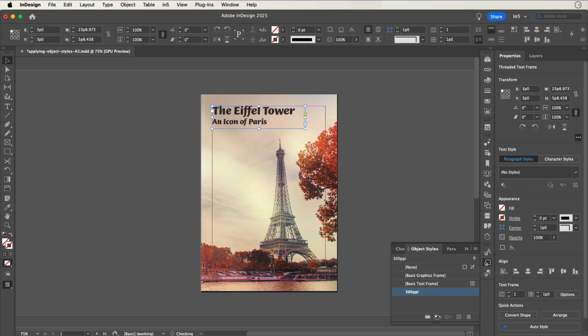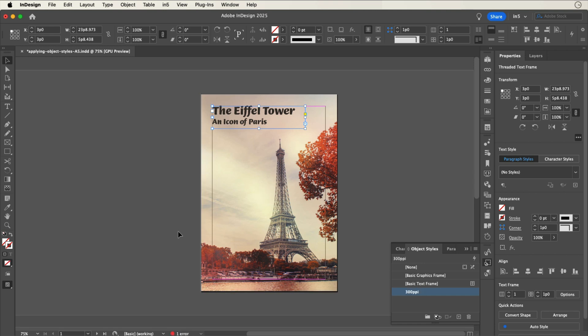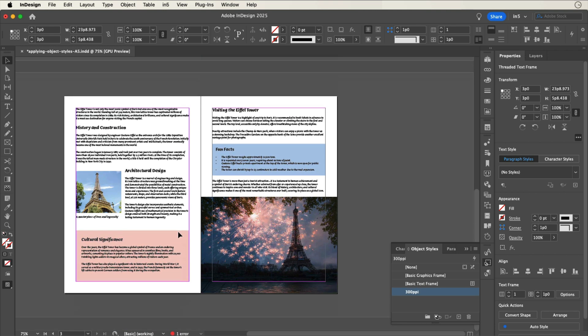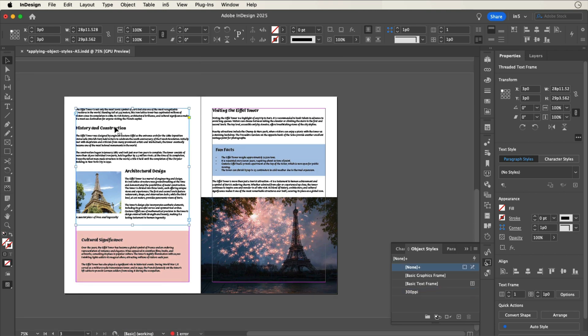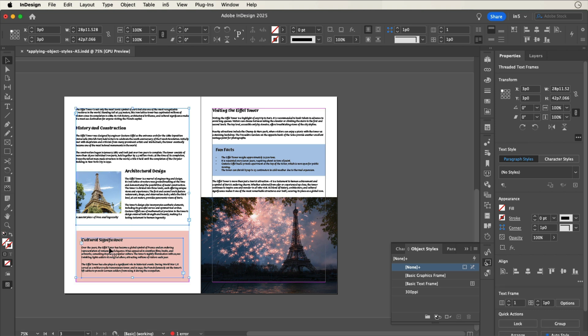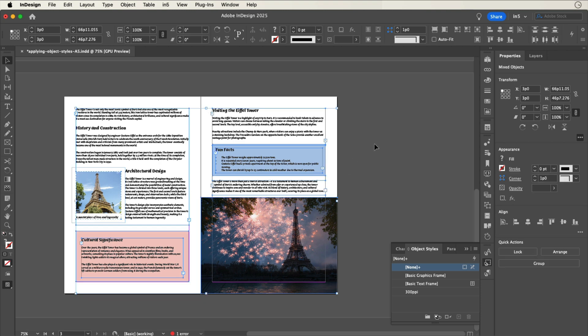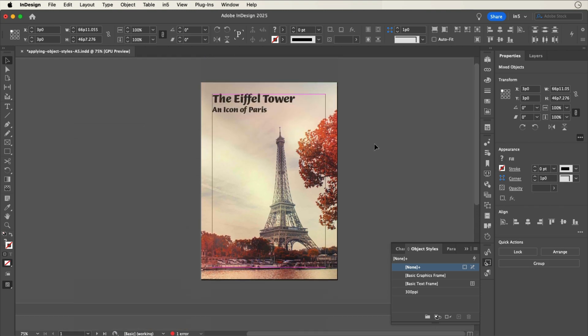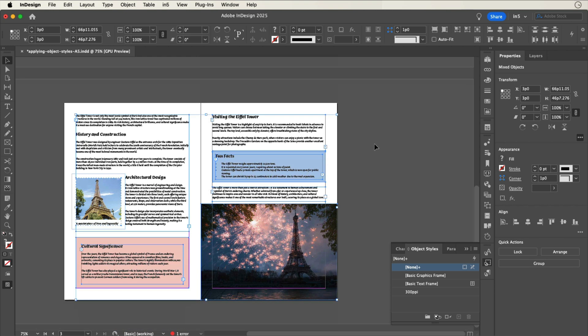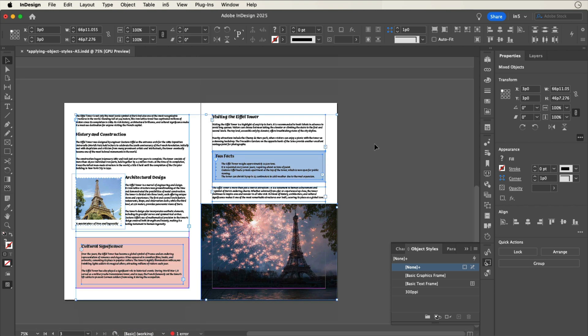One way to add this object style would be to select another frame or shift select additional frames and then click on the object style to apply it. However, if the document has a lot of frames and a lot of pages, applying the object style could take a lot of time.